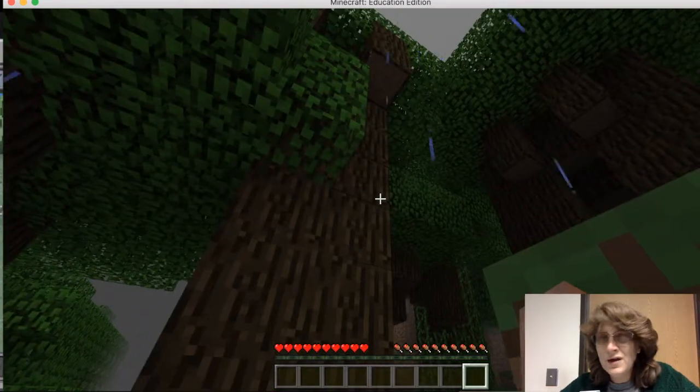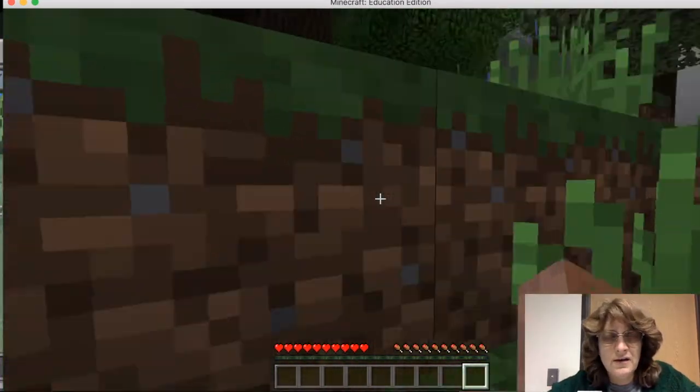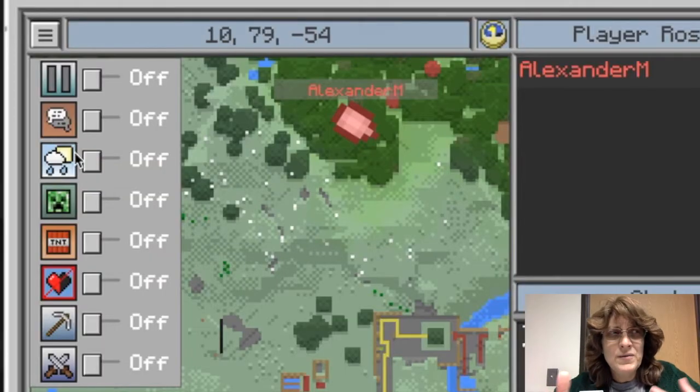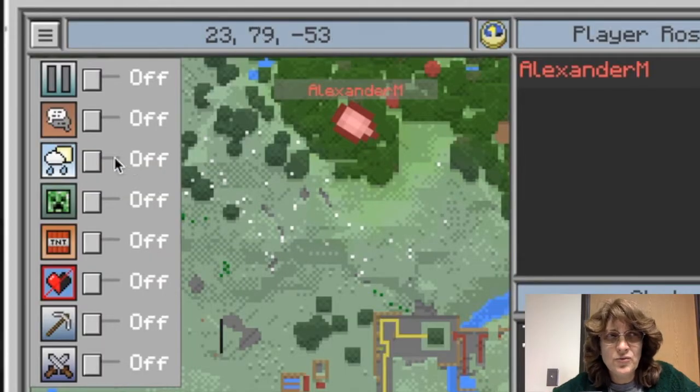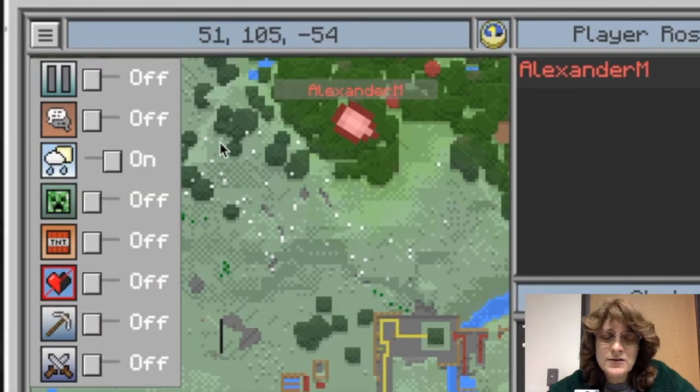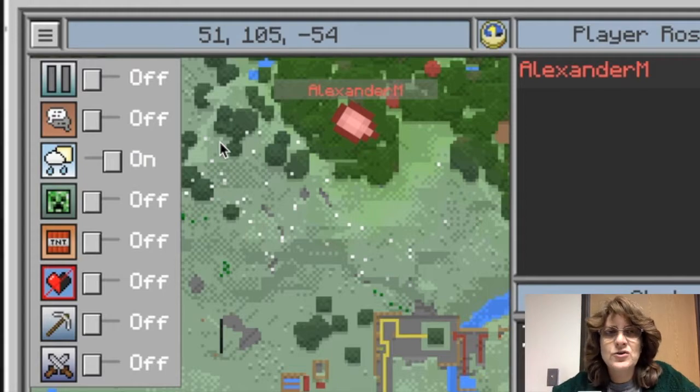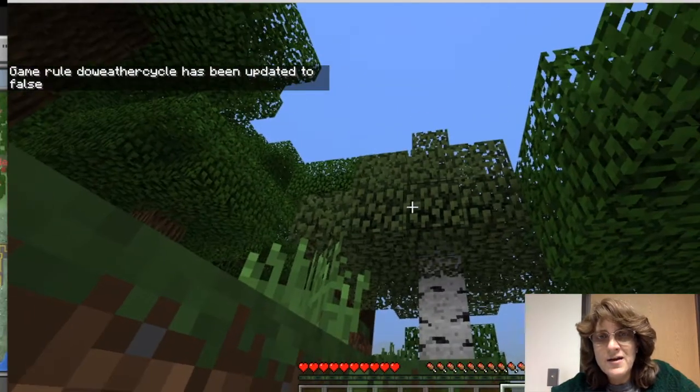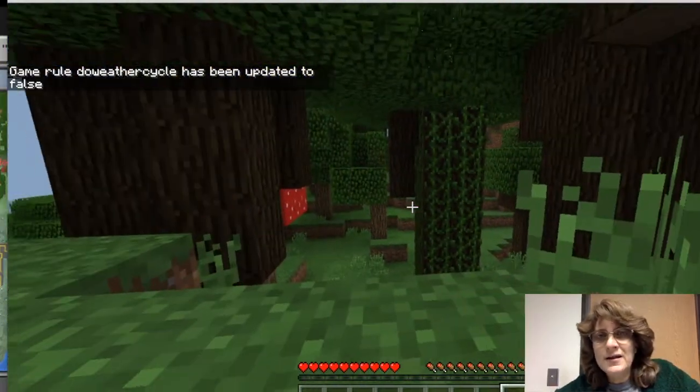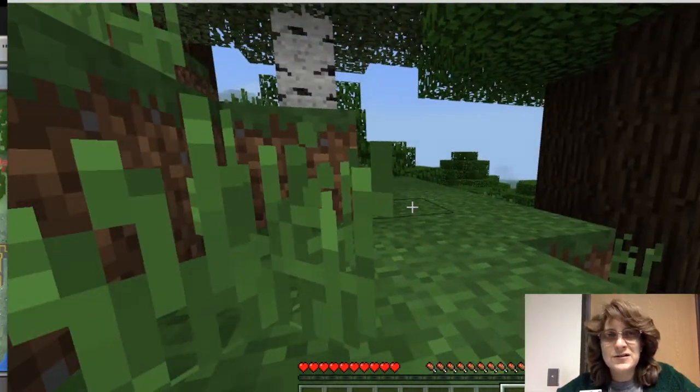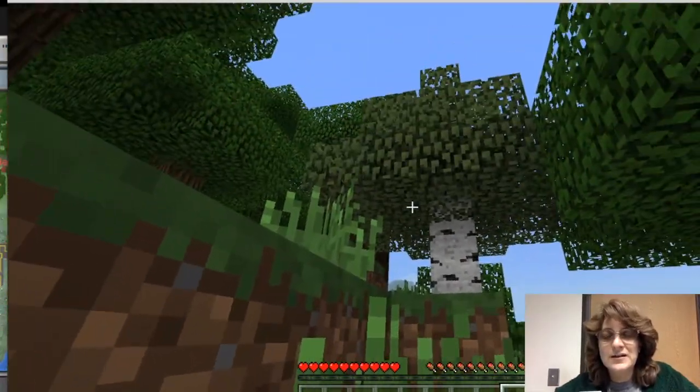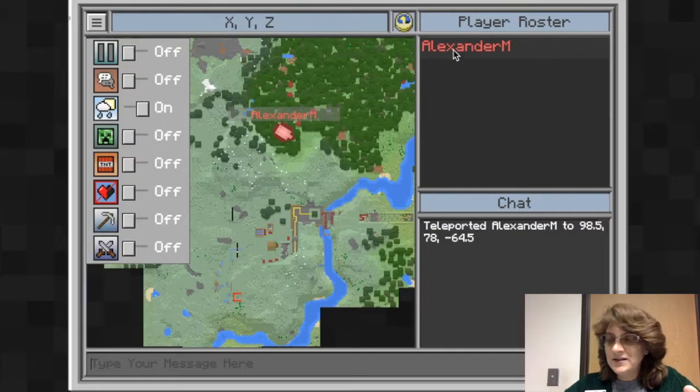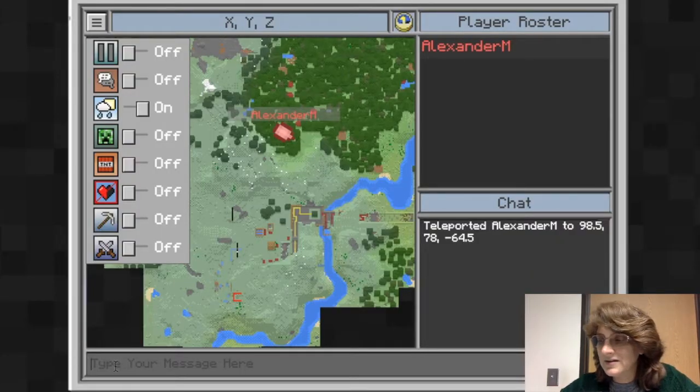But notice that it's raining. This is kind of an important thing. So maybe I don't want it to rain anymore. So I'm going to go back onto the classroom mode and I'm actually going to turn on so it has perfect weather. Click on that. Now I'm back at Alex's world and notice that it has stopped raining and it is sunny outside. It's amazing. I have the power to do that as the teacher.